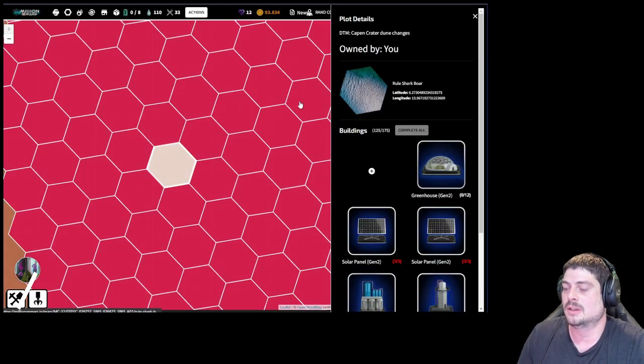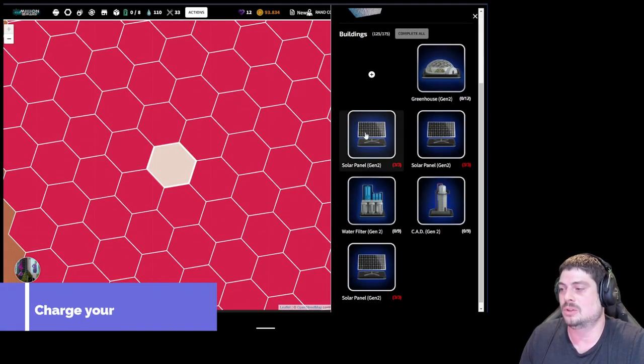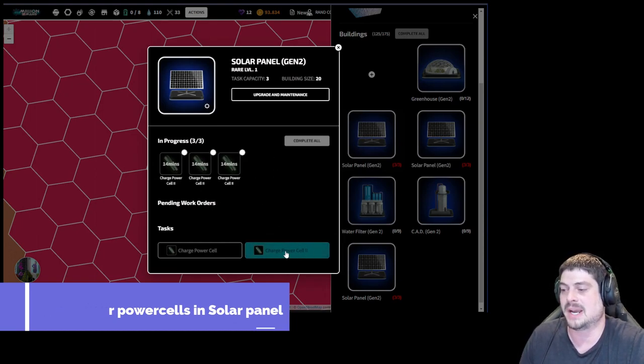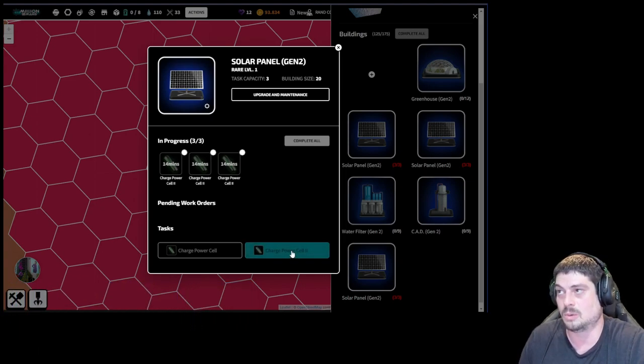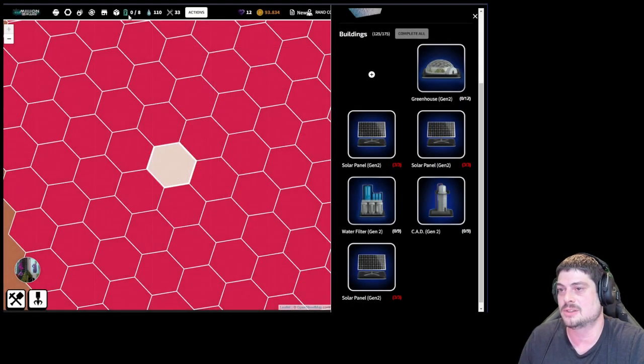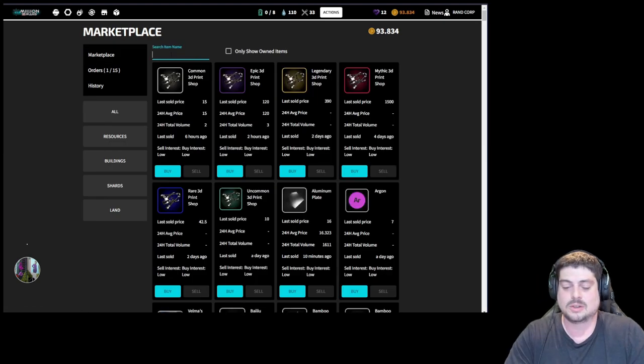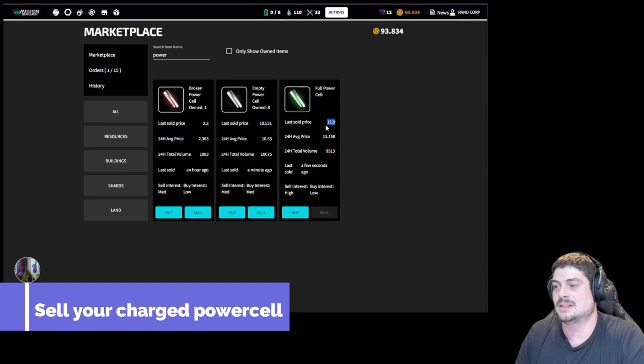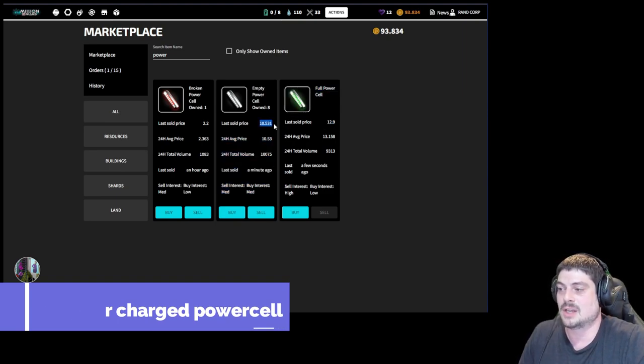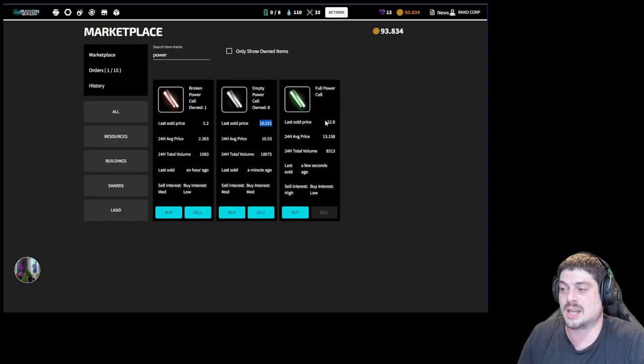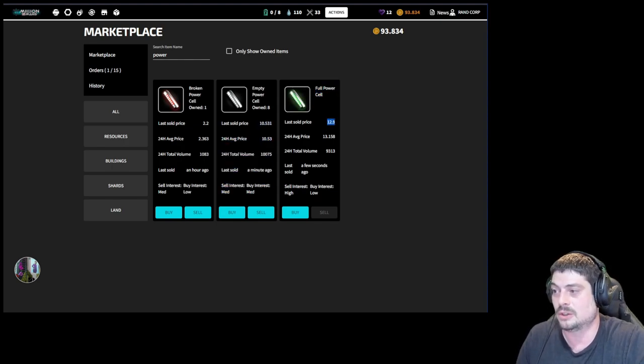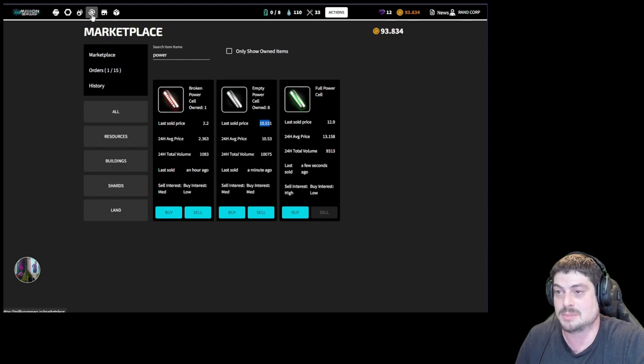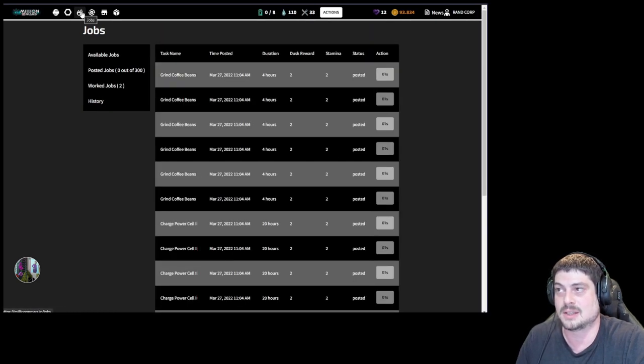You're gonna want to charge power cells. If you have the ability to charge power cell 2, this does two at a time. You're gonna want to charge two at a time. In 14 minutes I'll be able to collect my charge power cells, and then you can go to the marketplace and you can sell charged power cells for 12.9 dust currently and buy empty power cells for 10.5. This is earning you more than one dust per stamina. So when you can start this loop, it's more beneficial and more profitable than doing jobs on the marketplace.